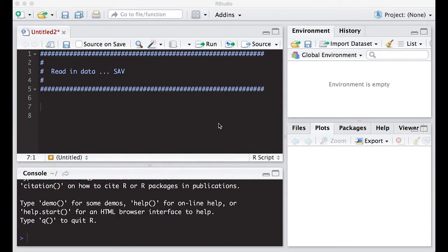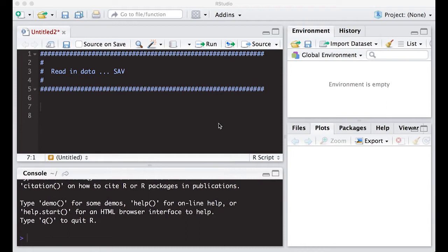Welcome to the R video tutorial on reading in data into R. Today we are going to learn how to read in files from SPSS which are denoted by SAV. This is part of Statistics 321 at Virginia Commonwealth University but anybody is free to use it. Let's get started.